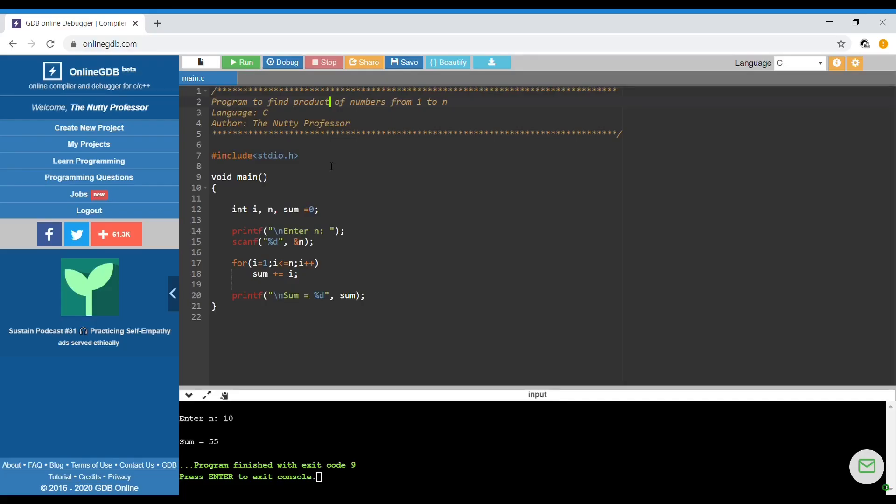We're going to write the program to find the product of numbers from 1 to n. This is the program to find the sum of numbers from 1 to n.